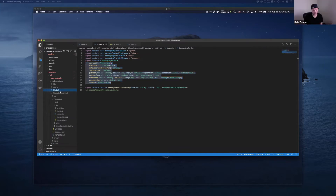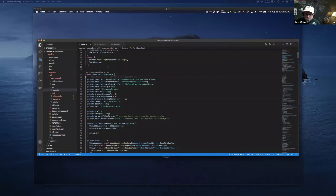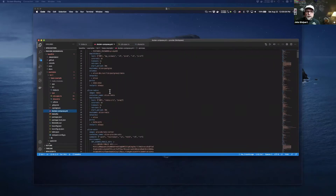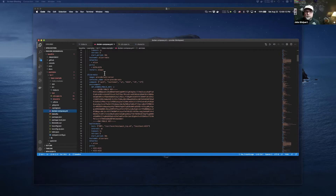We're starting with NATS, and this implementation also happens to be using NetherMind as the client. You would have to add some RPC calls to your client — you'd have to implement the iBaseline RPC interface on the client, which NetherMind has done. They're the first client that has done that.